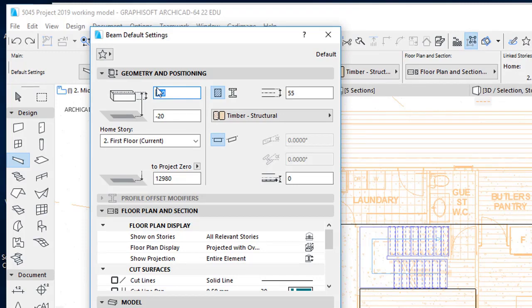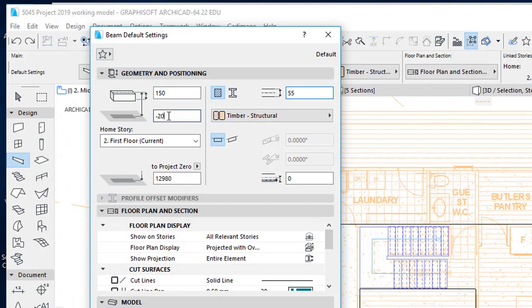I'm just going to put in an arbitrary figure here. And I'm going to do the same for the width. And here you'll put in a figure which is minus. And that is to allow for the particle board flooring.